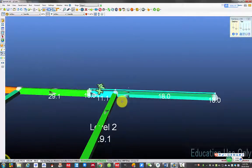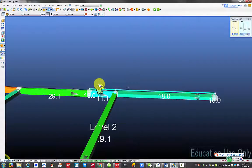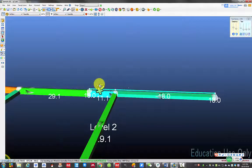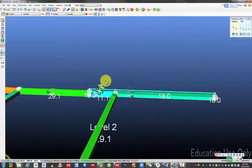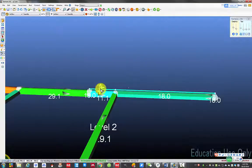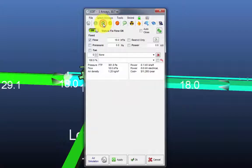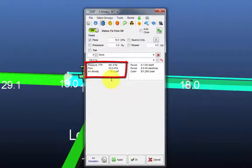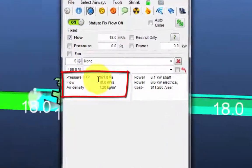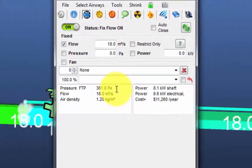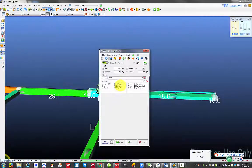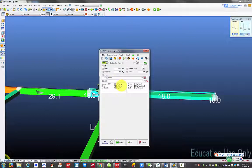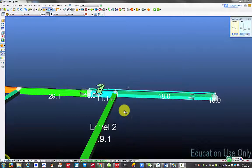Until now, we have only manually put a fixed flow on the duct, but we need to select a proper fan based on the simulation results. The required fan operation condition can be found here. Click edit, click the little fan and click this fan icon and here are the fan operating point. So the fan total pressure is 361 Pascal and the flow quantity is 18 cubic meter per second. Based on this information, we can select a proper fan and install it here. I will demonstrate how to put a fan in the simulation in a different video.